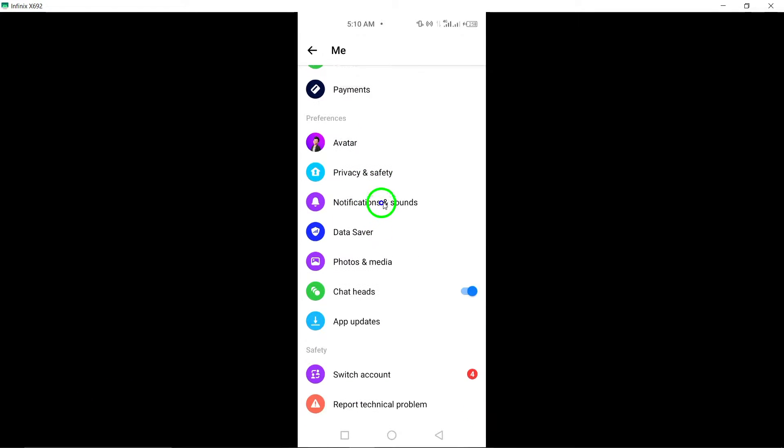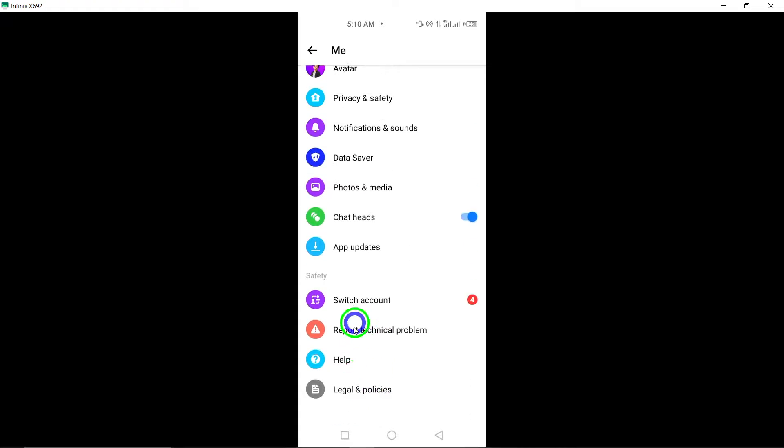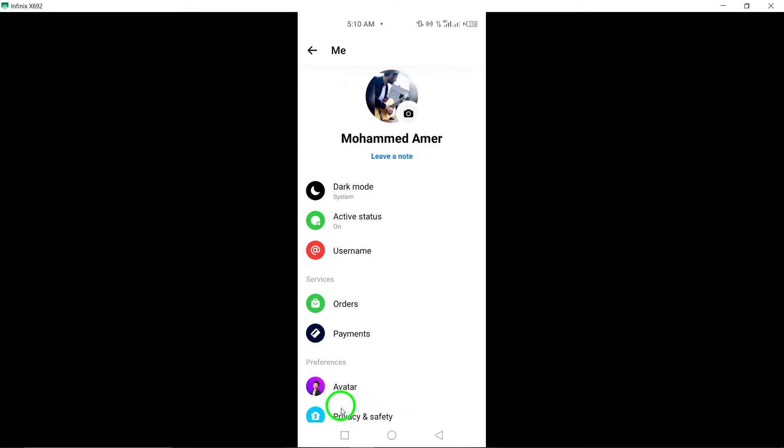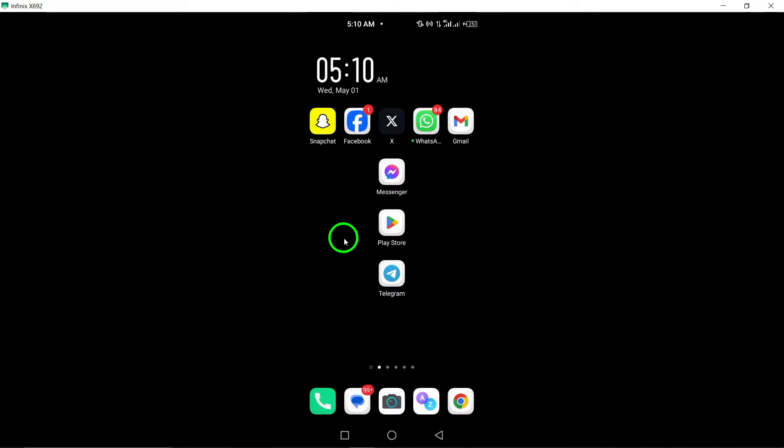Explore the different sections within the settings menu to customize your Messenger experience according to your preferences. You can modify settings related to notifications, appearance, privacy, and more.